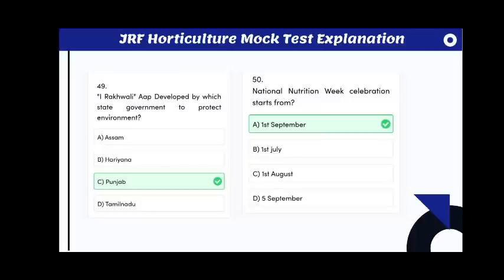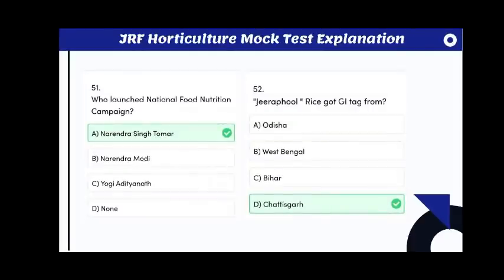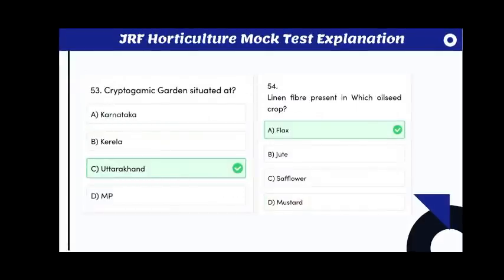The iRakwali app was developed by the Punjab state government to protect the environment. National Nutrition Week celebration starts from September 1st. Who launched the National Food Nutrition Campaign? The answer is Narendra Singh Tomar. Jira Pool rice got a GI tag from Chhattisgarh.